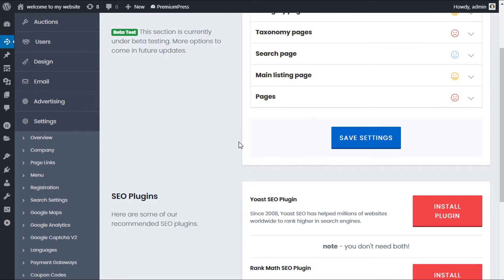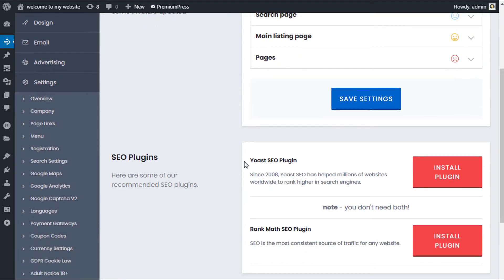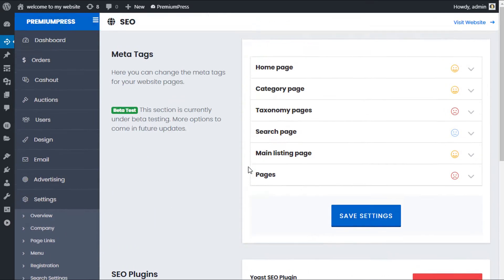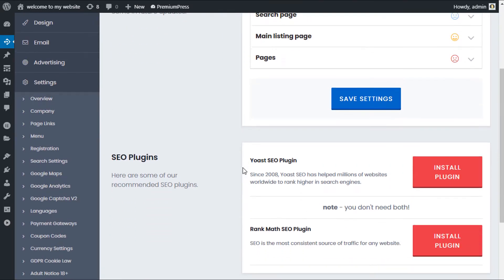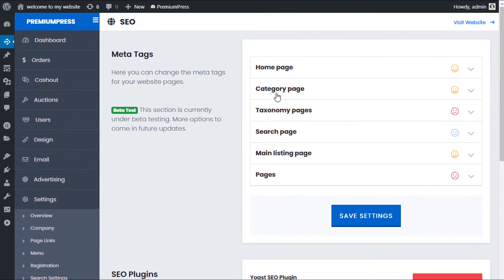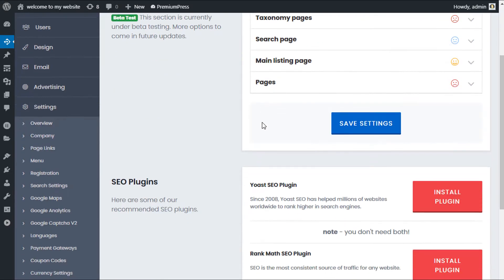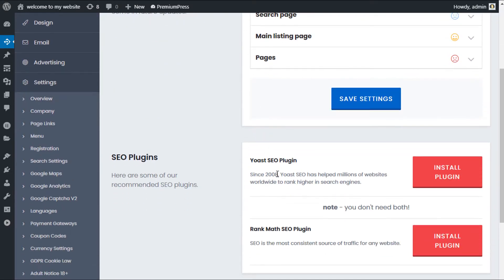But what most people end up doing is only customizing the basic titles. And if that's all you're really going to be doing with your SEO plugin, then my recommendation is simply remove the plugin, save yourself a lot of downtime and use the built-in SEO tools that we have within the PremiumPress theme.